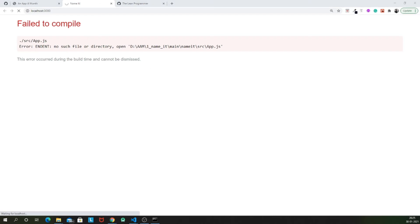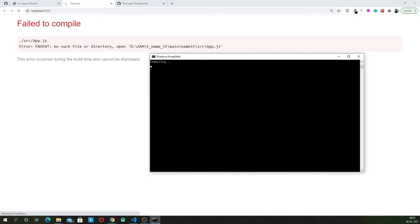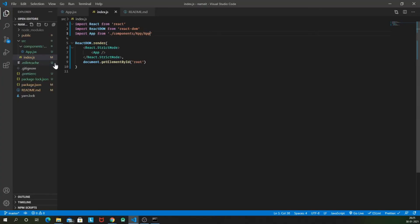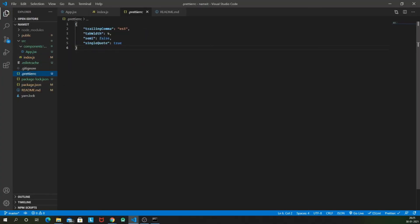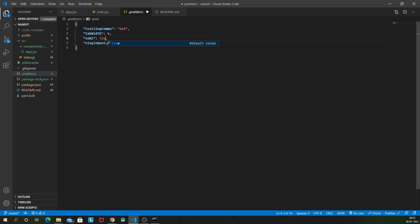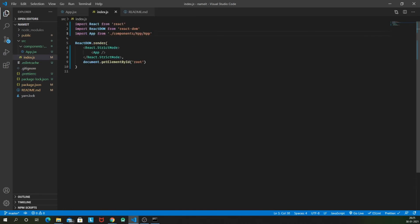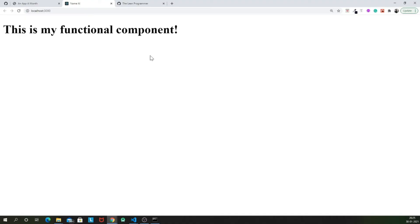In the meanwhile, when it's compiling, let me just do one more thing. In my dot Prettier RC, I have turned semi to be false. I like having semicolons at the end of every expression. So I will turn it to true. And once I save this file, it will automatically show all these semicolons. And now it is rendering. This is my functional component on the screen.